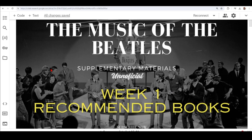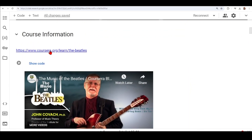Hello and welcome to the unofficial supplementary materials for the course The Music of the Beatles given by Professor John Kovach from the University of Rochester. On this first week, Professor Kovach will talk about the recommended books that he finds very interesting to follow his class, and what I'm doing here is gathering the links about where you can find these books, giving a bit more information about them so you can try to find them at your local library or university library.